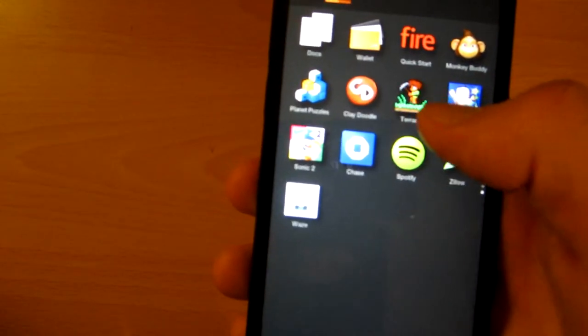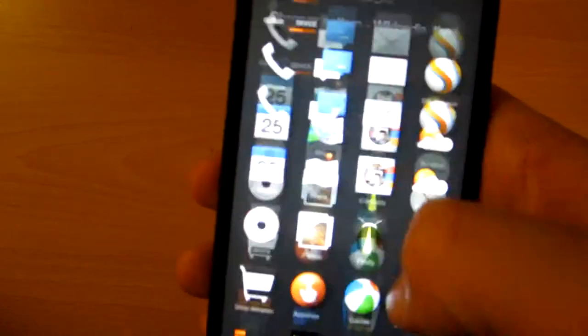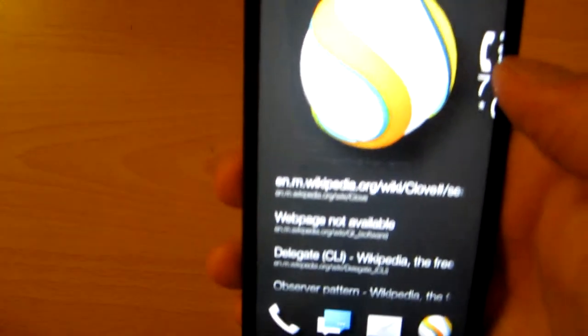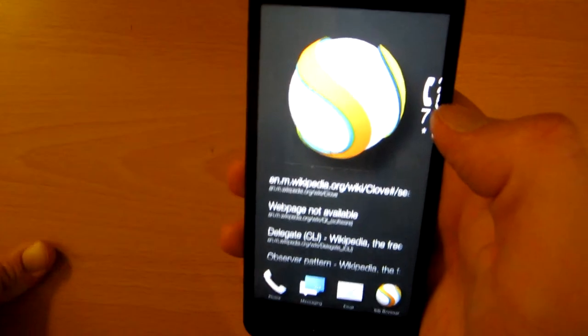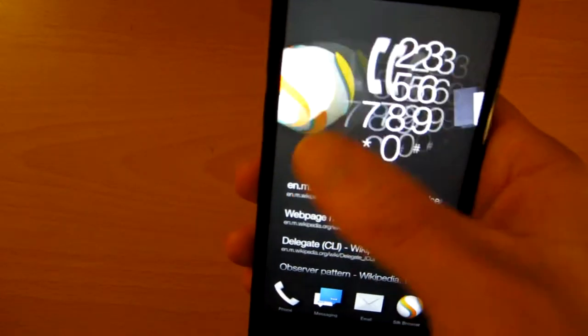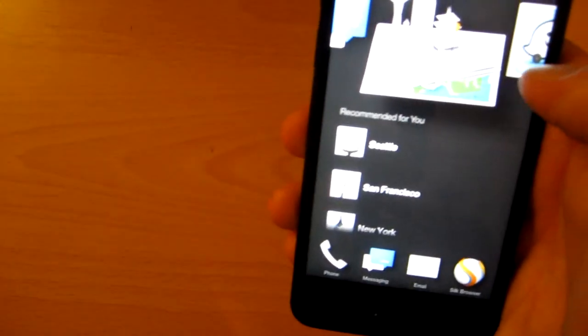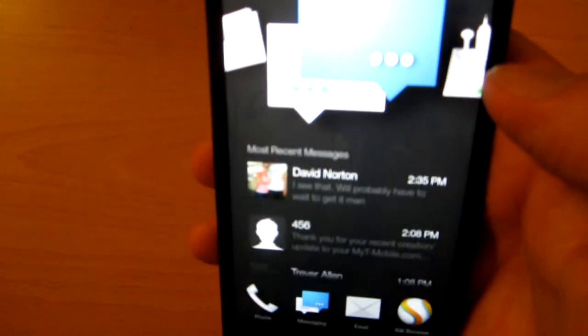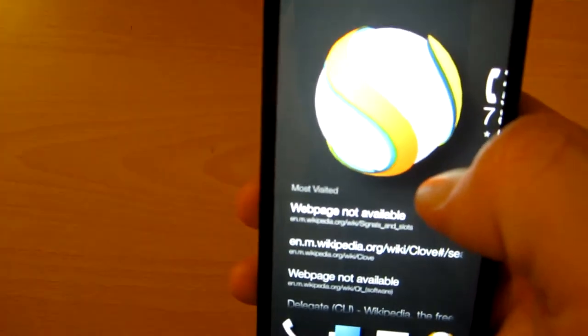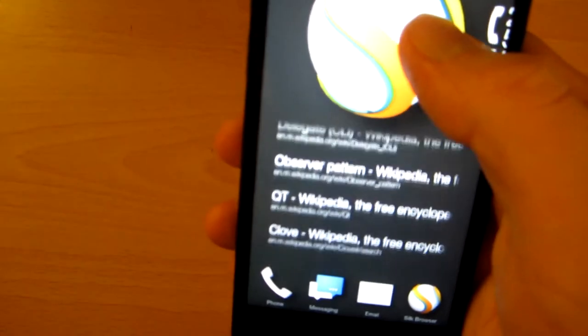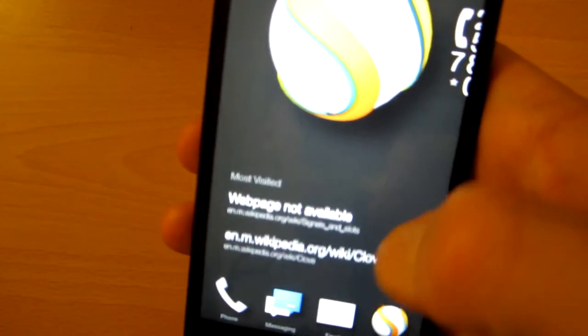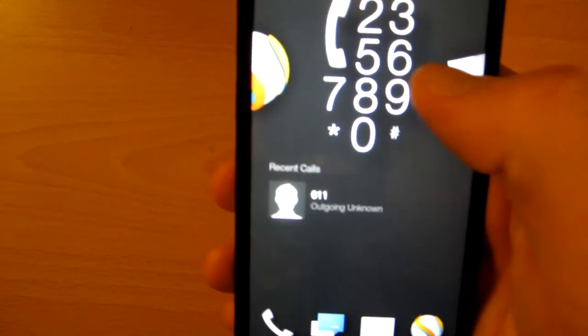If you swipe up you'll get your applications, which is exactly like the Android app drawer. What is very unique about the Fire OS is that you have this carousel, which is kind of exactly what you would expect. When you're on the Silk browser, you've got your recently visited web pages.